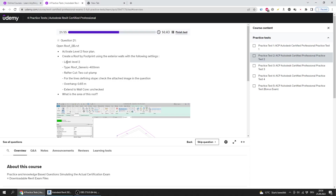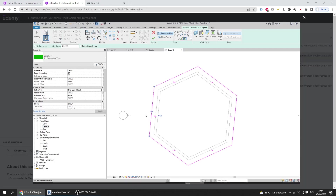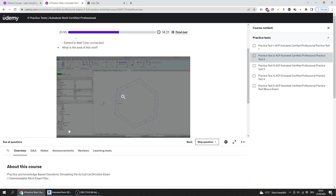The settings include specific configurations for lines defining slope. As shown in the image, all the lines are defining the slope.